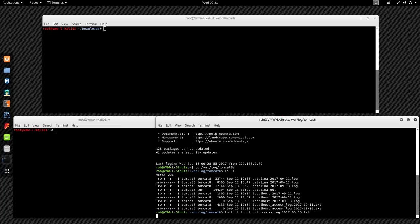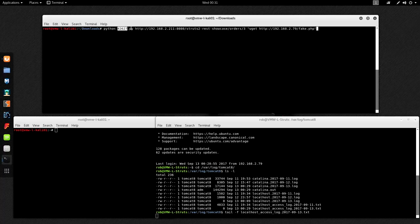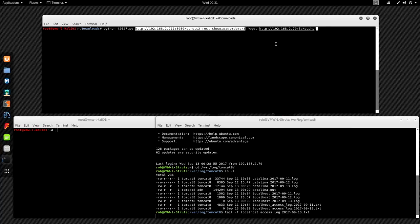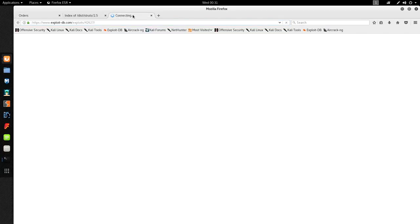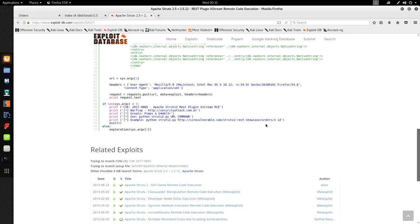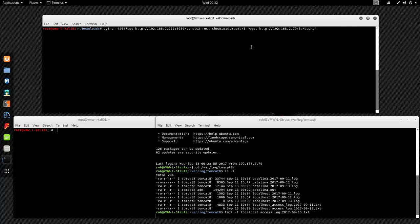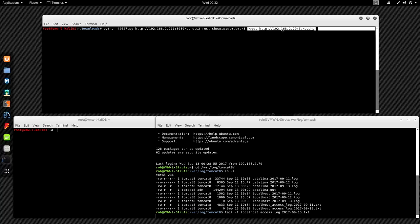I'm going to grab my command and copy it in. I'm basically going to run Python and call the Python script downloaded from exploitdb. The first argument is going to be the target URL we found earlier - order number three. The exploit shows you the arguments needed: the website to target and then the command to follow. What I'm going to do is have the server run a wget back to my Kali machine at the .79 IP address, requesting a fake.php.